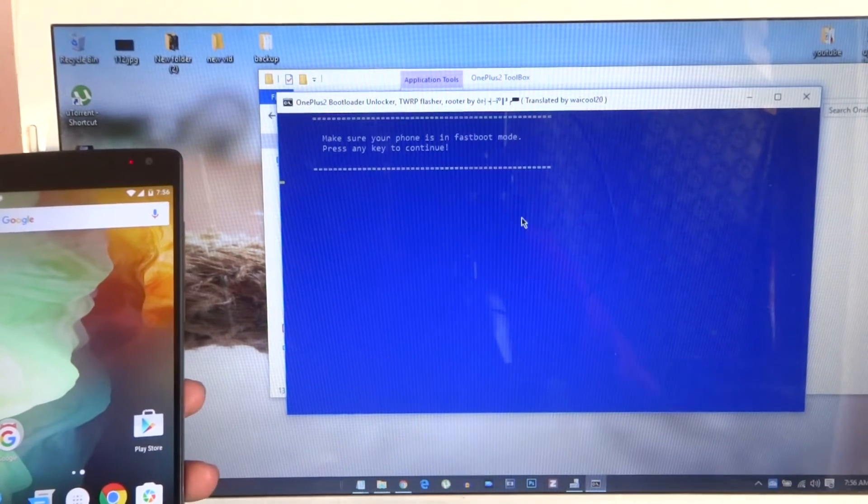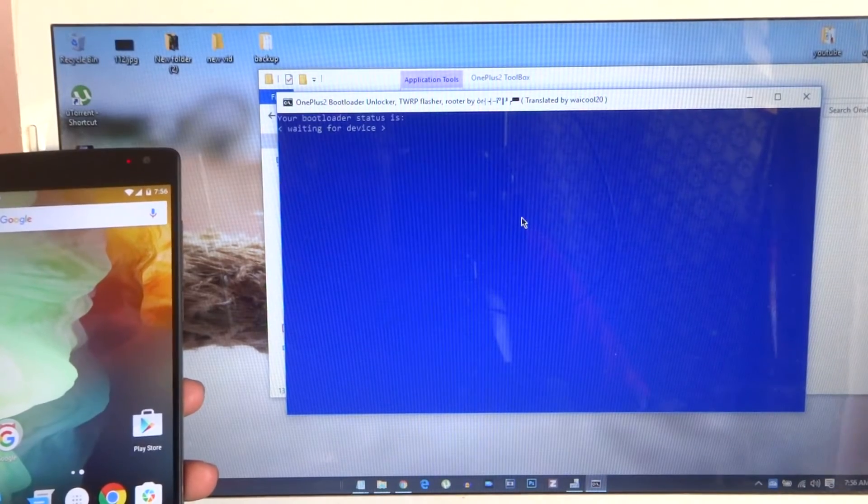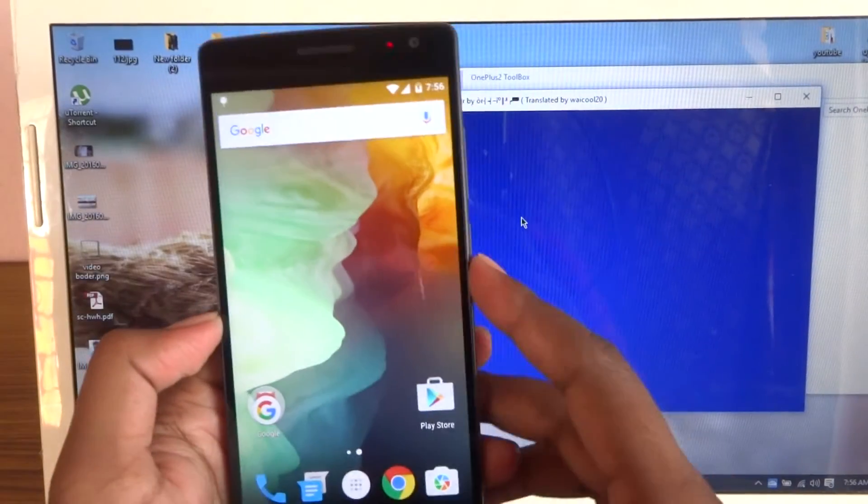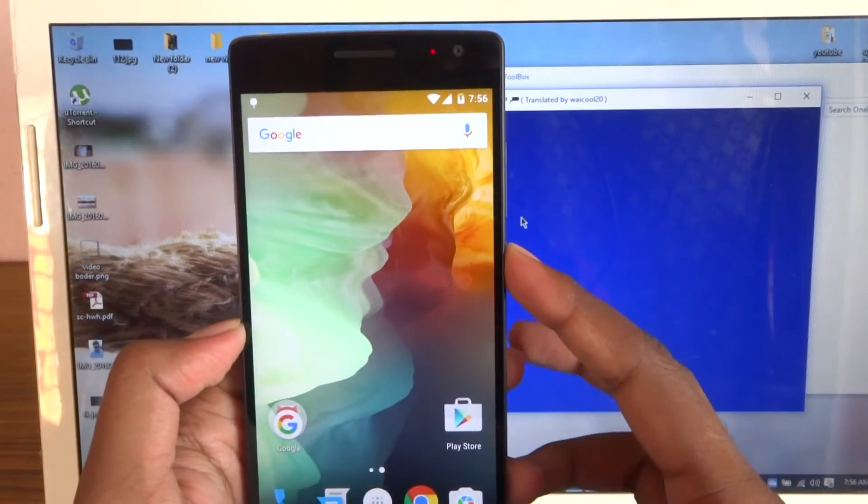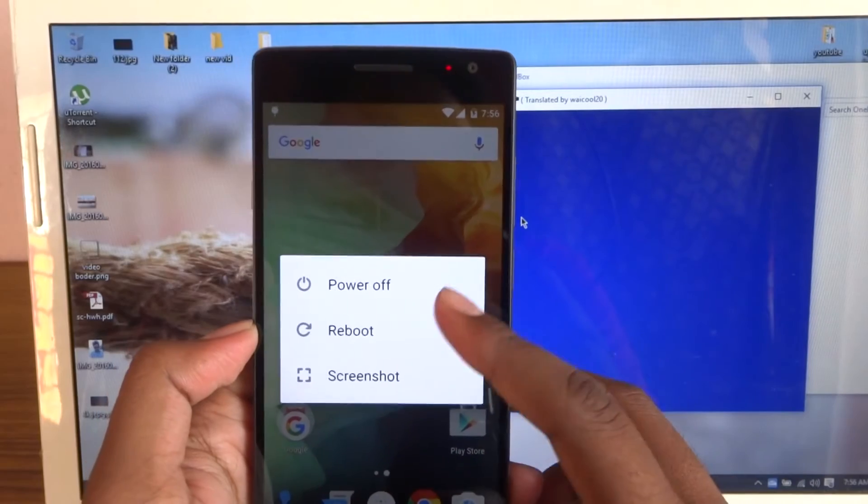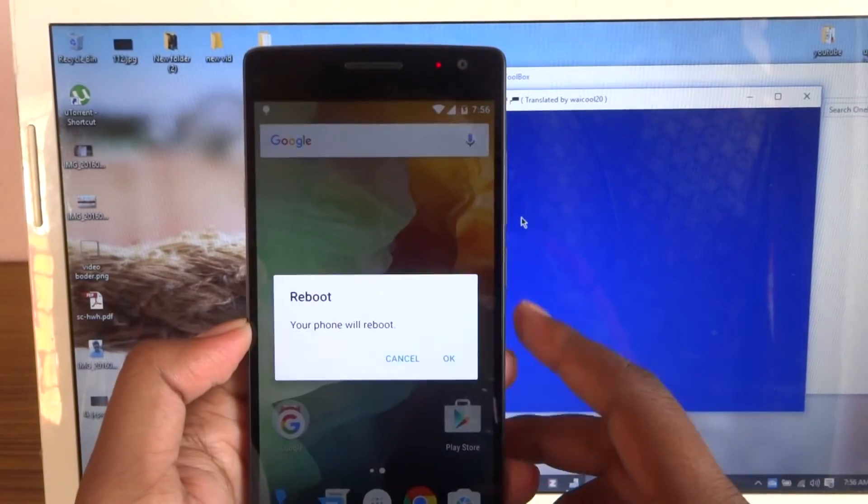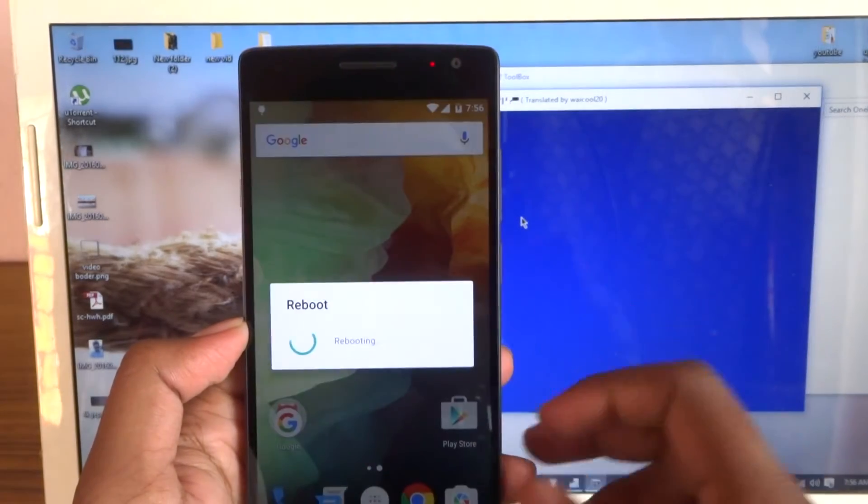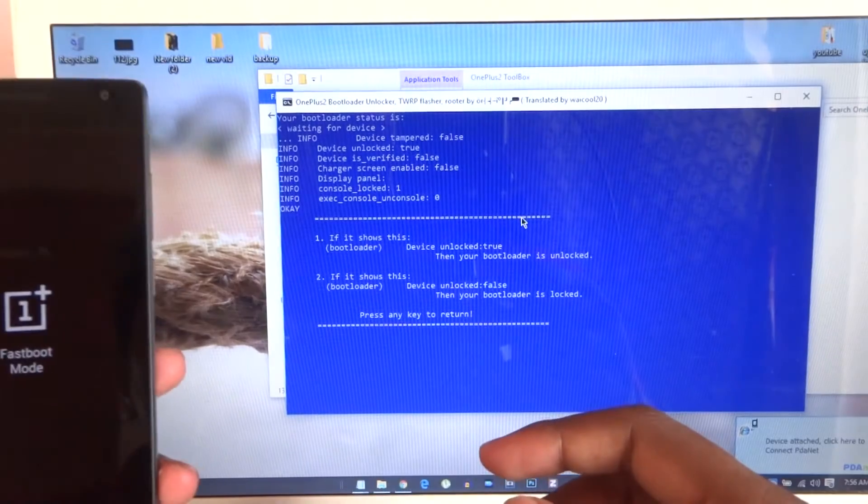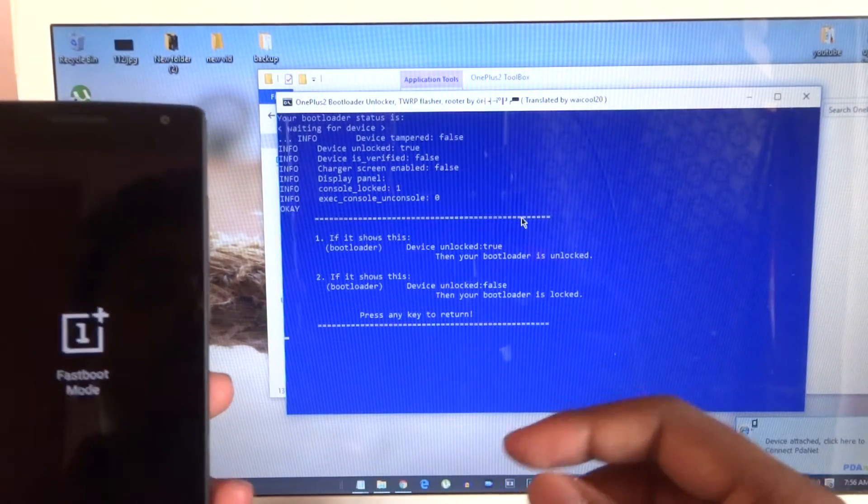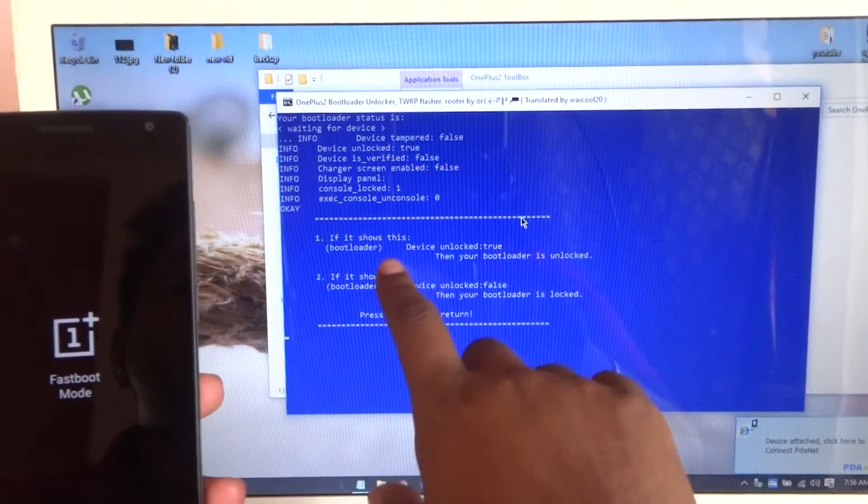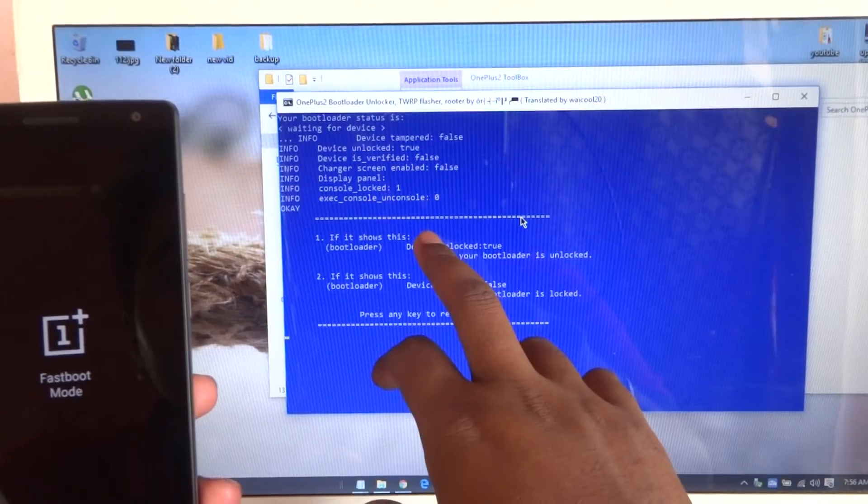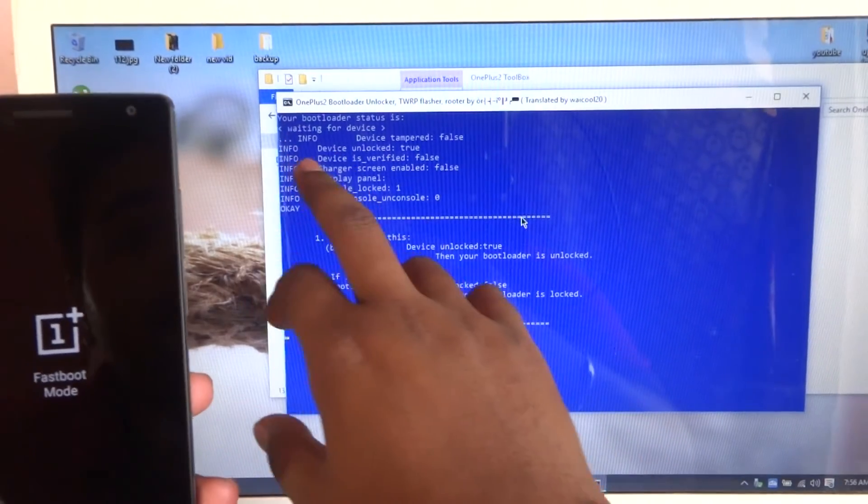If the three things are done, then press any key to continue. Make sure the phone is in fastboot mode and tap to continue. By this you can go and hold this one to reboot to bootloader.